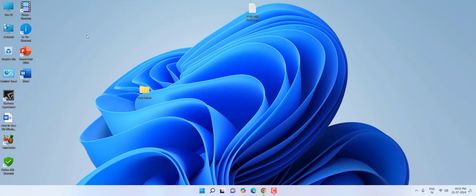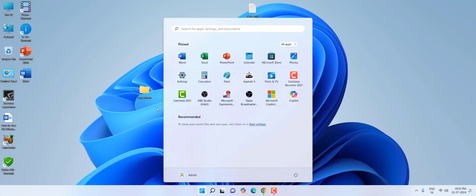Hey guys, welcome back. In this video I'll show you how to install Windows 11 using a virtual machine. There are a lot of virtual machines you can use, but Windows 11 provides its own virtual machine called Hyper-V. So let's first enable Hyper-V on your Windows machine — just go to Start.